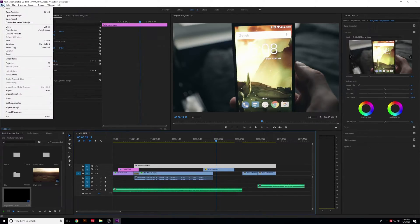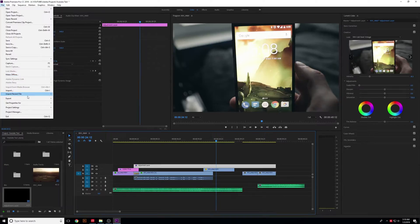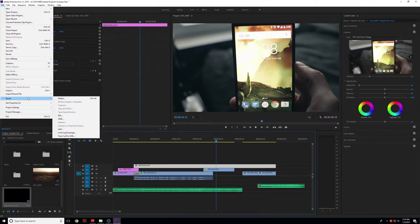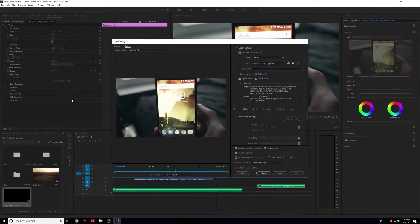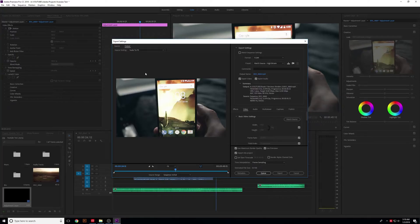Click File here, go to the bottom, and it'll say Export, and then Media. So you're going to click Media and it's going to export the sequence that you're currently working on.